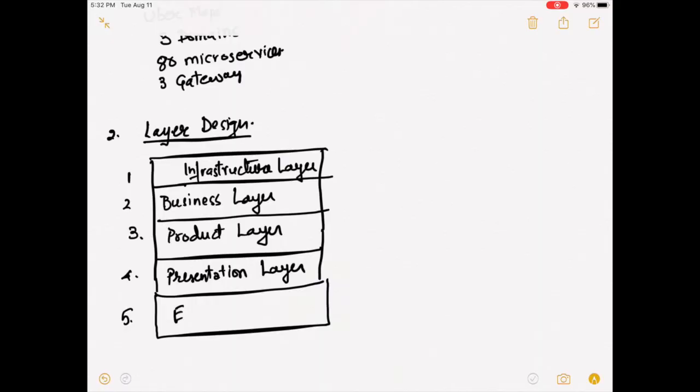Product layer is about product-specific features, like requesting a ride. Then we have presentation layer. Presentation layer microservices deal with interacting with end consumers. Somebody may be using a mobile app to request a ride.